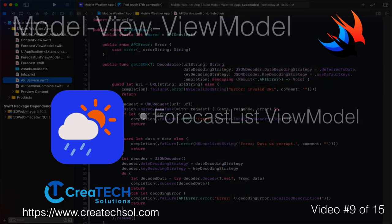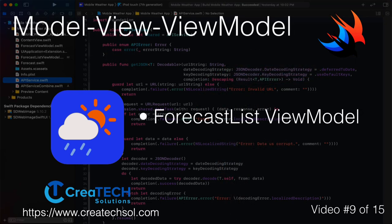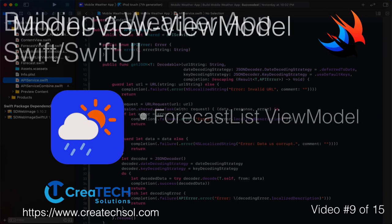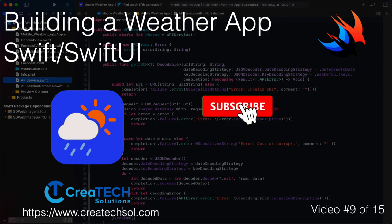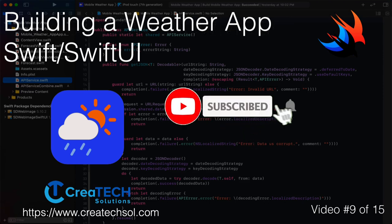In this video we'll continue with the MVVM design pattern and create a forecast list view model. Make sure you subscribe to my channel and ring the bell to get notification when new videos in the series and others are released.